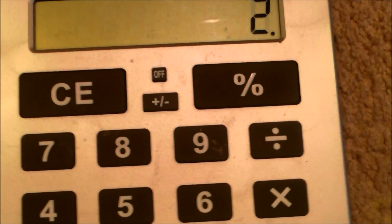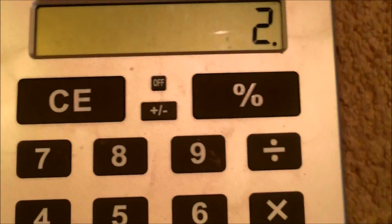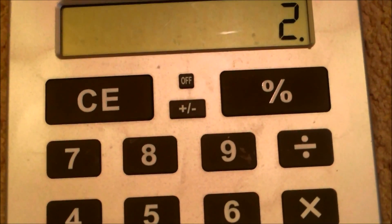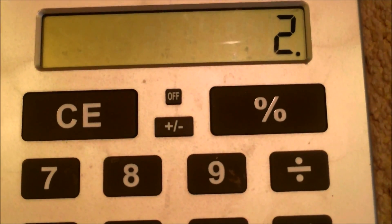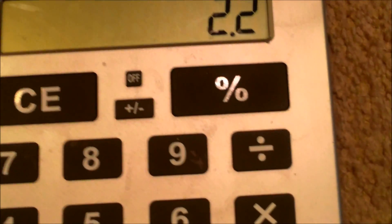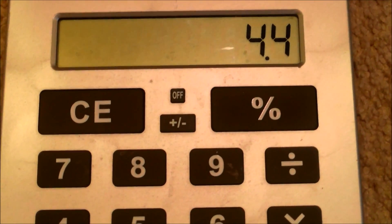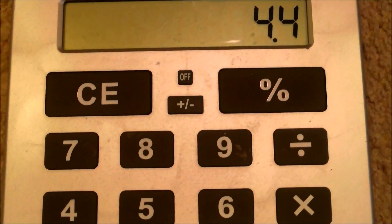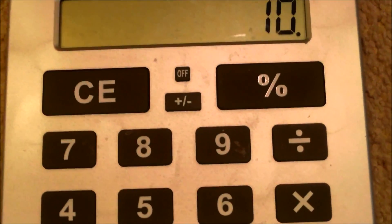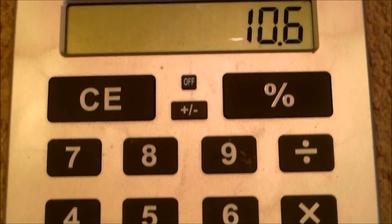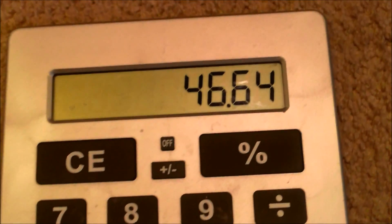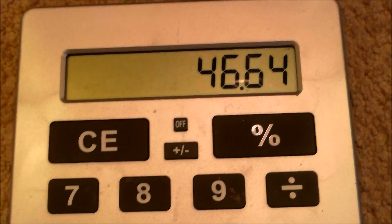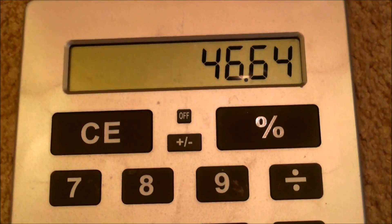So we take box 1, which is 2 parts per million we want to raise it, times 2.2 — the number we got from dividing 22,000 gallons by 10,000 — times 10.6 ounces, which is how much it takes to raise it 1 part per million. That gives us 46.64 ounces to raise the chlorine level by 2 parts per million using liquid chlorine.